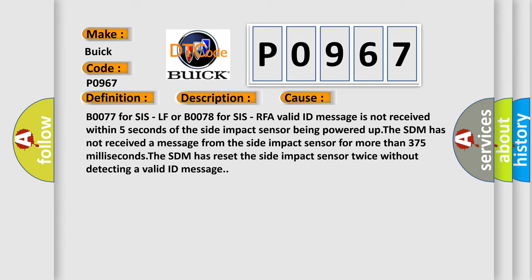The SDM has not received a message from the side impact sensor for more than 375 milliseconds. The SDM has reset the side impact sensor twice without detecting a valid ID message.